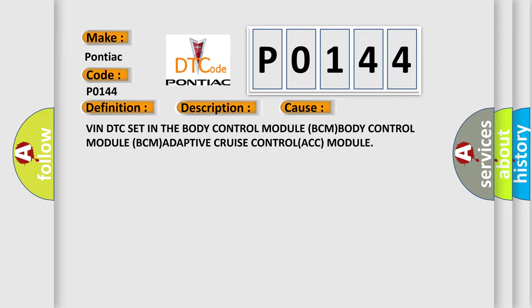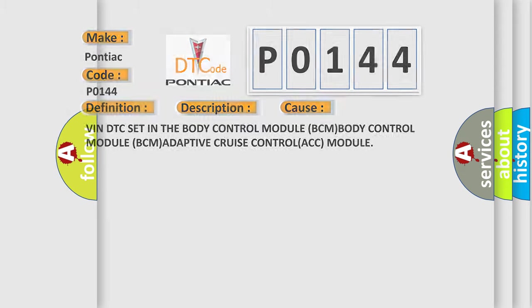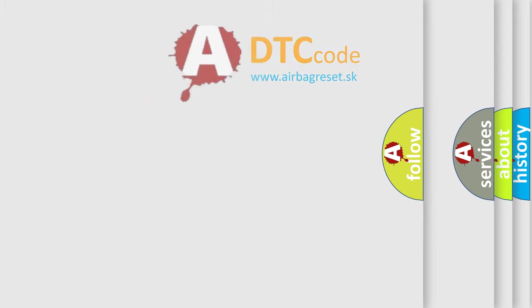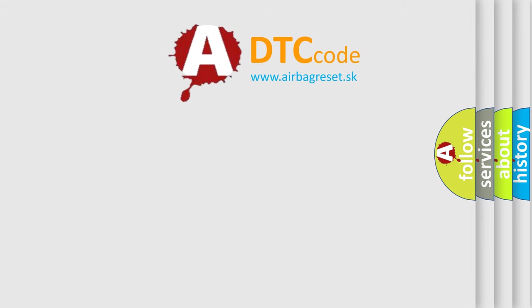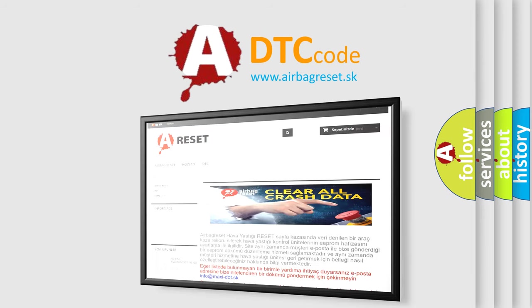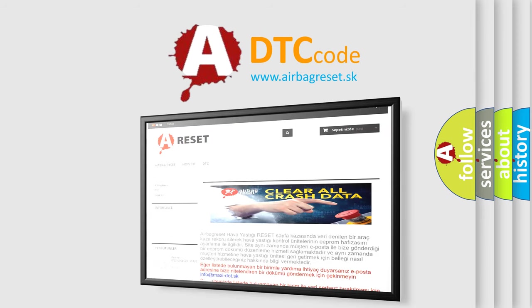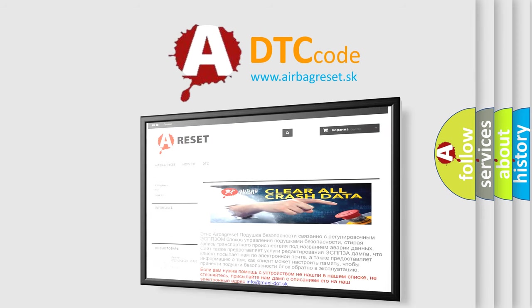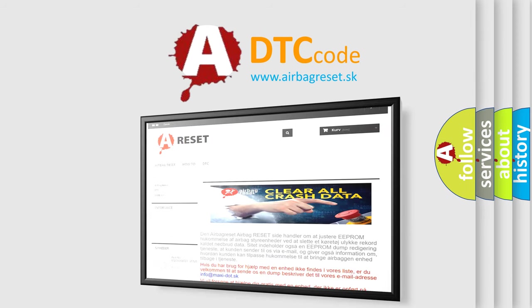The Airbag Reset website aims to provide information in 52 languages. Thank you for your attention and stay tuned for the next video.